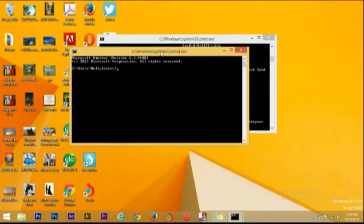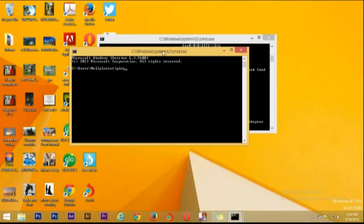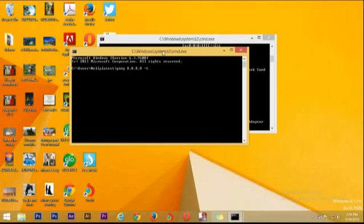Then you have to ping your DNS server. Now you type ping space 8.8.8.8 - that is my DNS server - then give a space minus T. Then you hit the enter button.